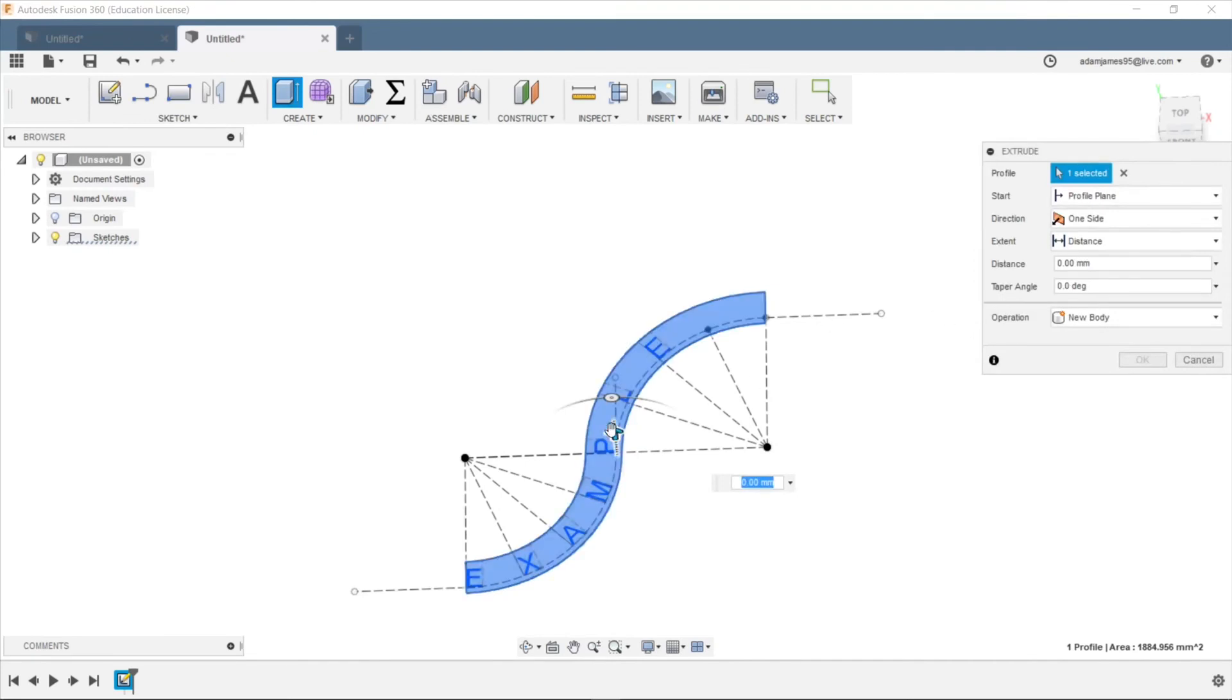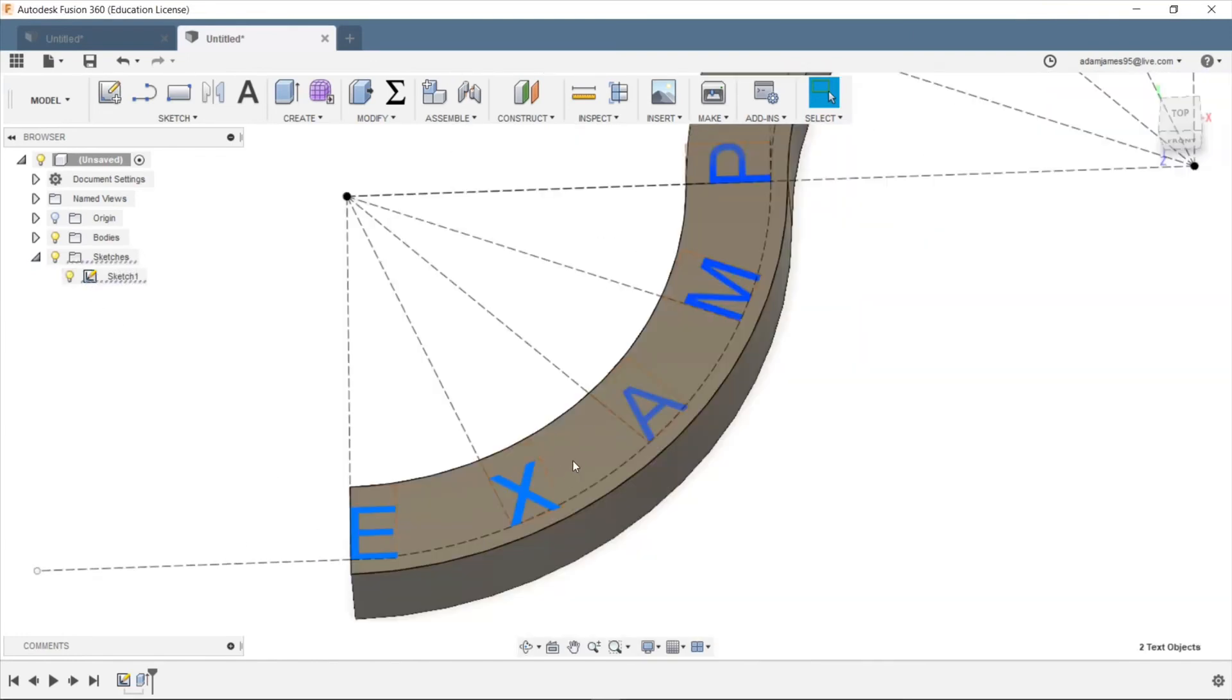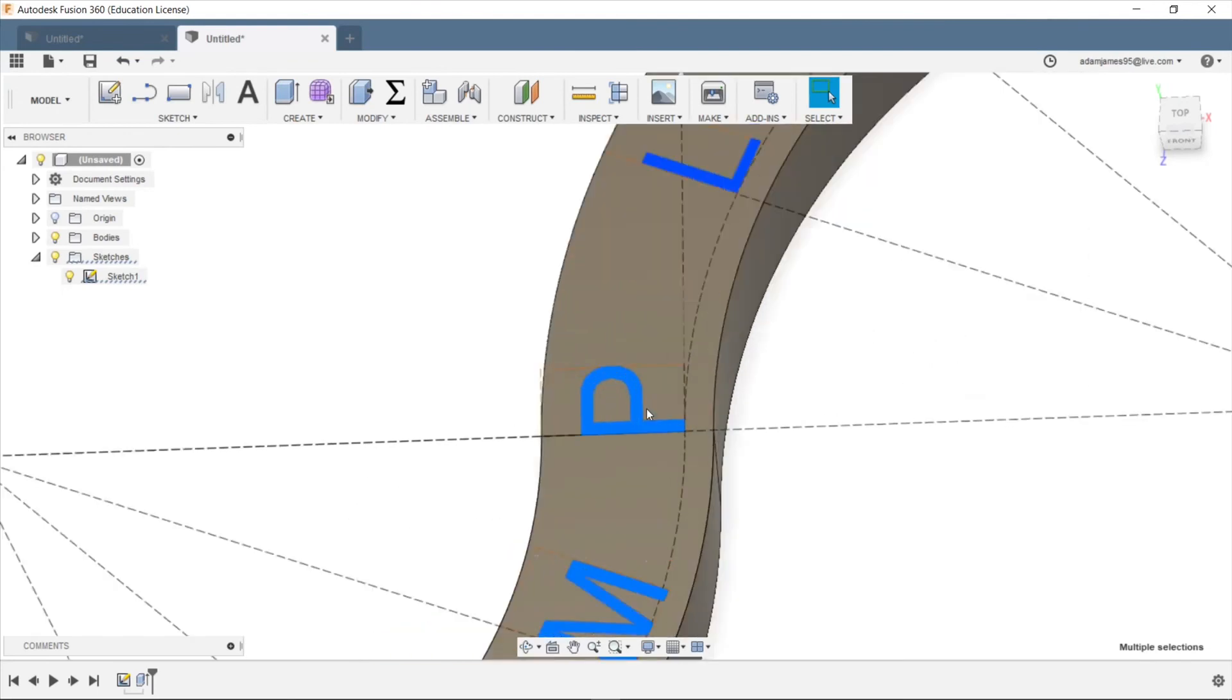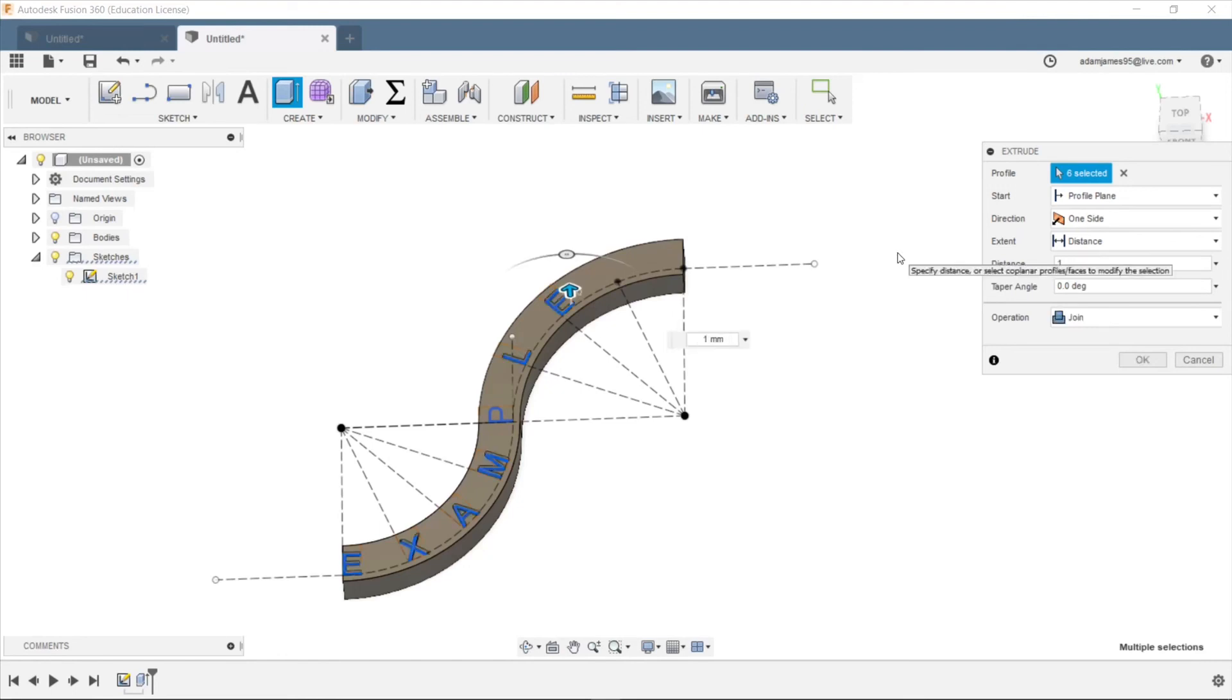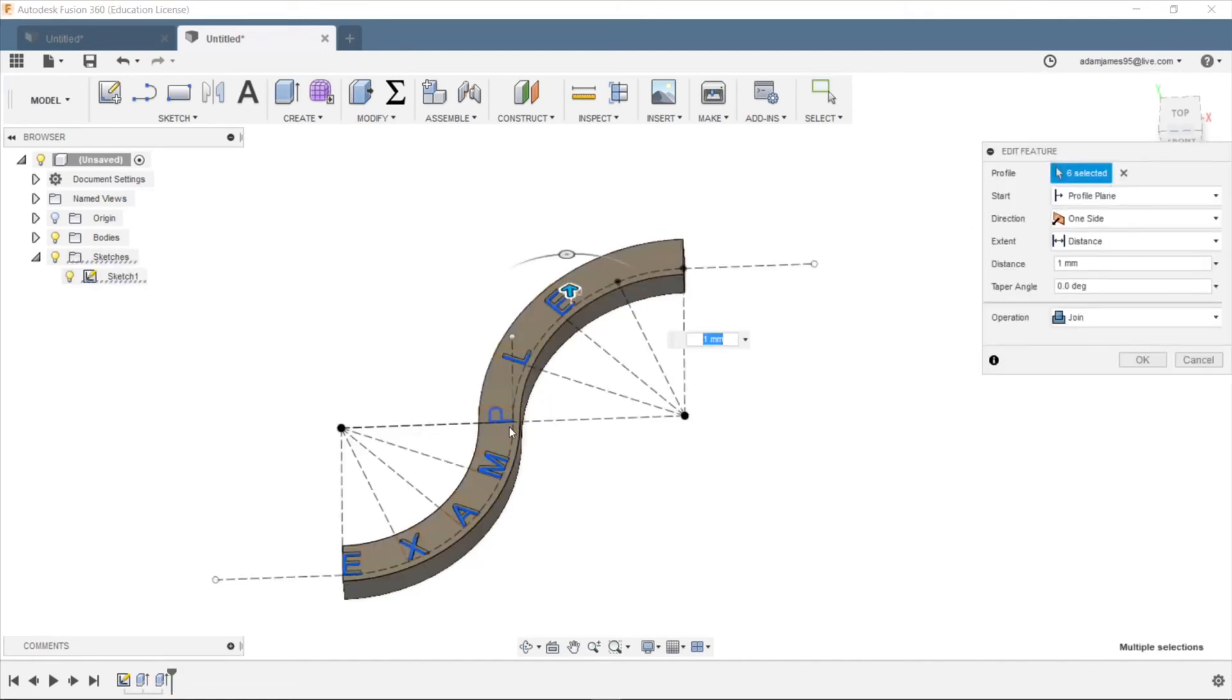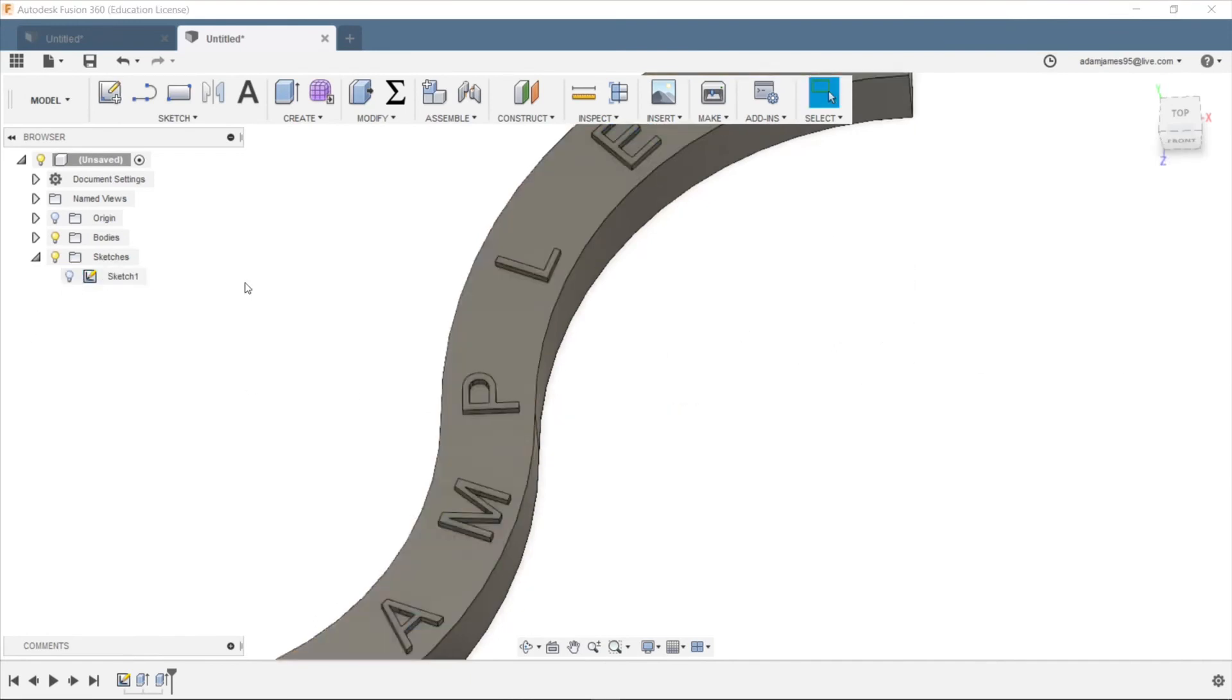And we'll just select this guy. We'll extrude it down. That looks good. Go into sketches again. Show the sketch. And then hold control and select all the letters that you want. Did I get that? Guess we'll see. And bring it up maybe a millimeter. And then hide the sketch. Of course, I missed one. Great.